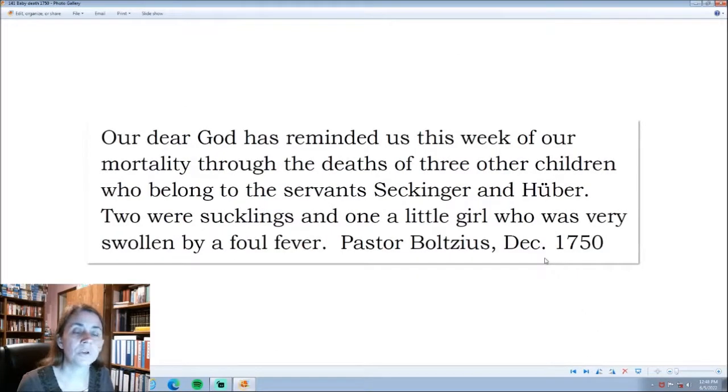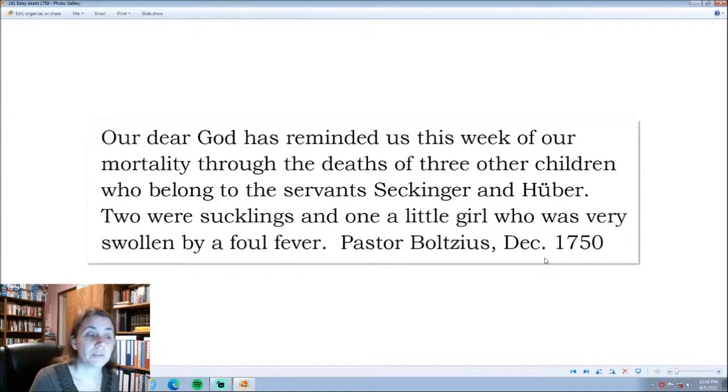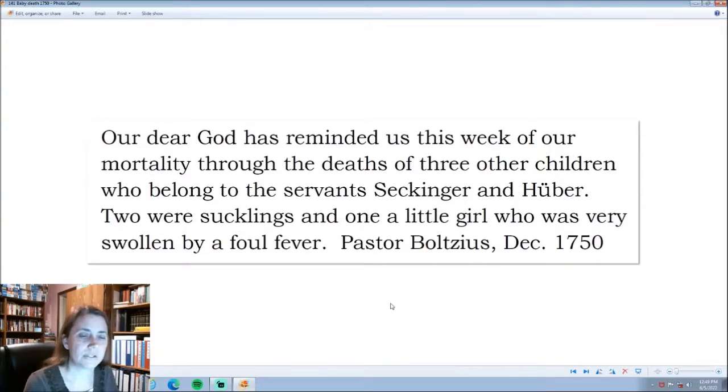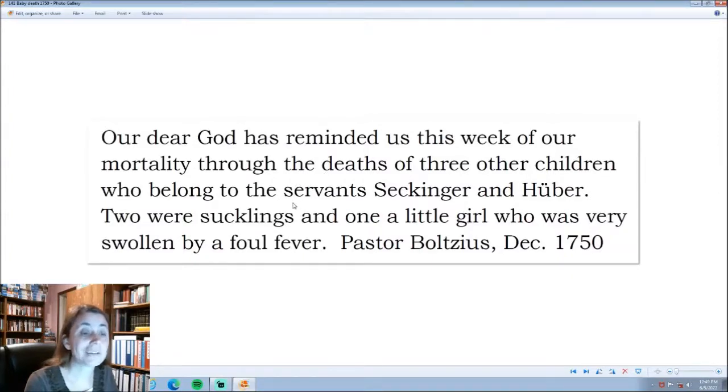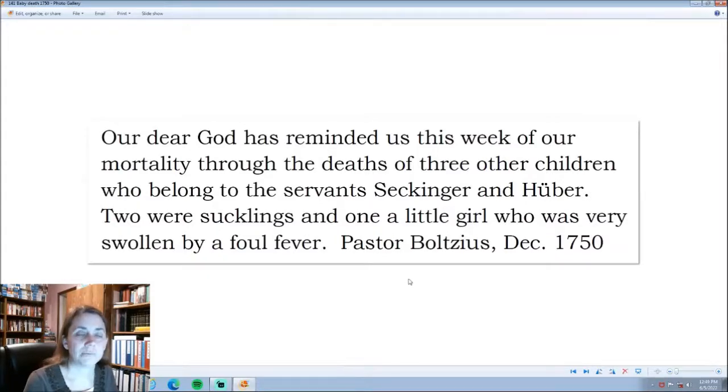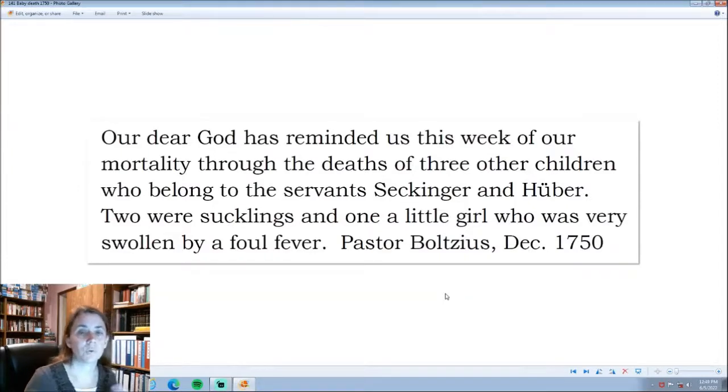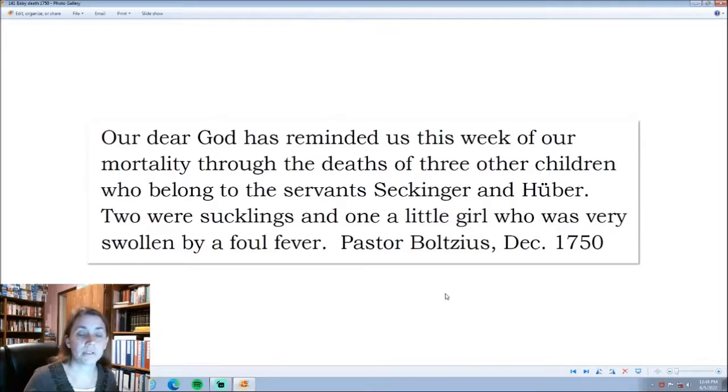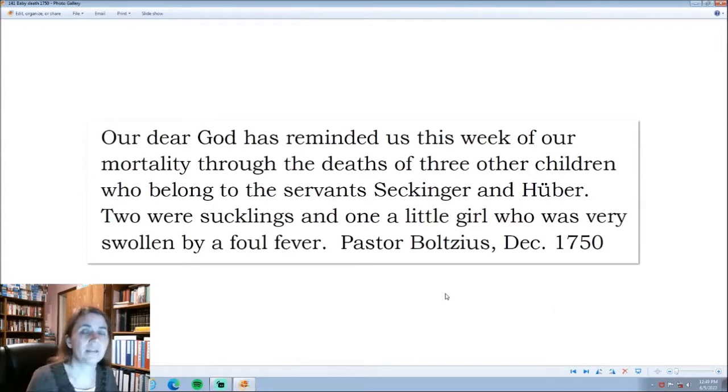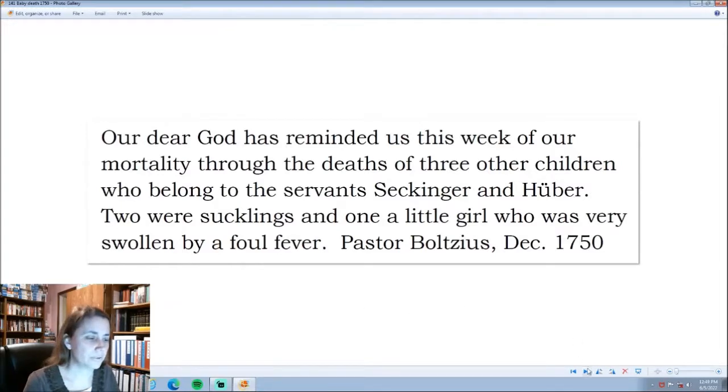Sadly, we don't know the name of that child, or even if the child was a boy or a girl, because the baby died. This is a quote from one of the detail reports. God has reminded us this week of our mortality through the deaths of three other children who belonged to the servants Seckinger and Huber. Two were sucklings, and one a little girl who was very swollen by a fowl fever. December 1750, was when he wrote this. So, the baby that was born to Katharina in 1749 did not live but a year. The infant mortality, and even the adults. There's so much death at Ebenezer, because it was just such a wilderness. It's very sad.